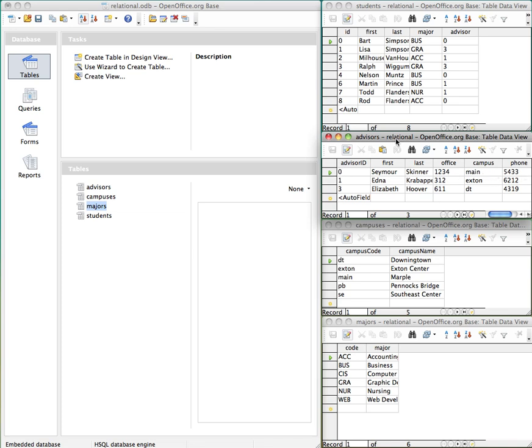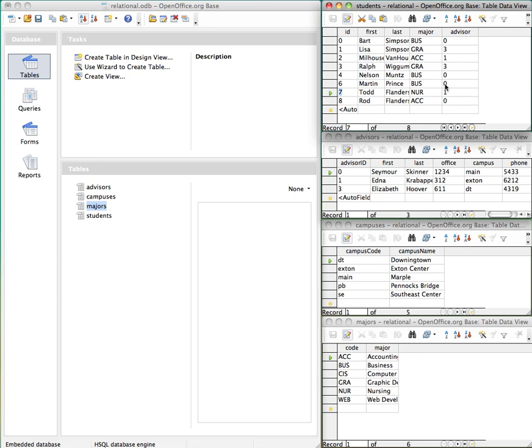So if we wanted to change somebody's advisor, we simply come up in here and change the number of the advisor that we want to associate with them. So then automatically, this link connects the student to the correct advisor. Whereas in our flat file database, we'd have to go in and type in the information and manually change it. So not a very productive process. So now here, by just changing one reference, we can connect it to this particular advisor.